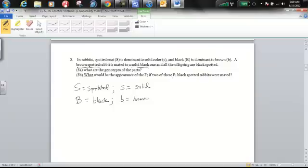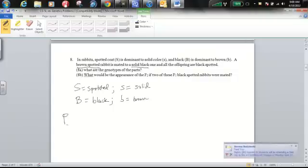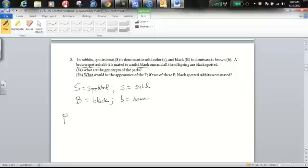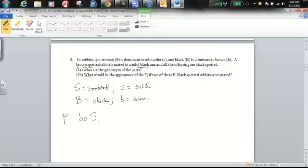What we actually need to do is not only figure out the genotypes of the parents, we need to figure out the genotypes of the F1 so we could figure out F2. Our parents are brown spotted and solid black. In order to be brown, parent one has to be lowercase b lowercase b, and spotted the parent has at least one capital or dominant allele, we do not know yet the second allele.